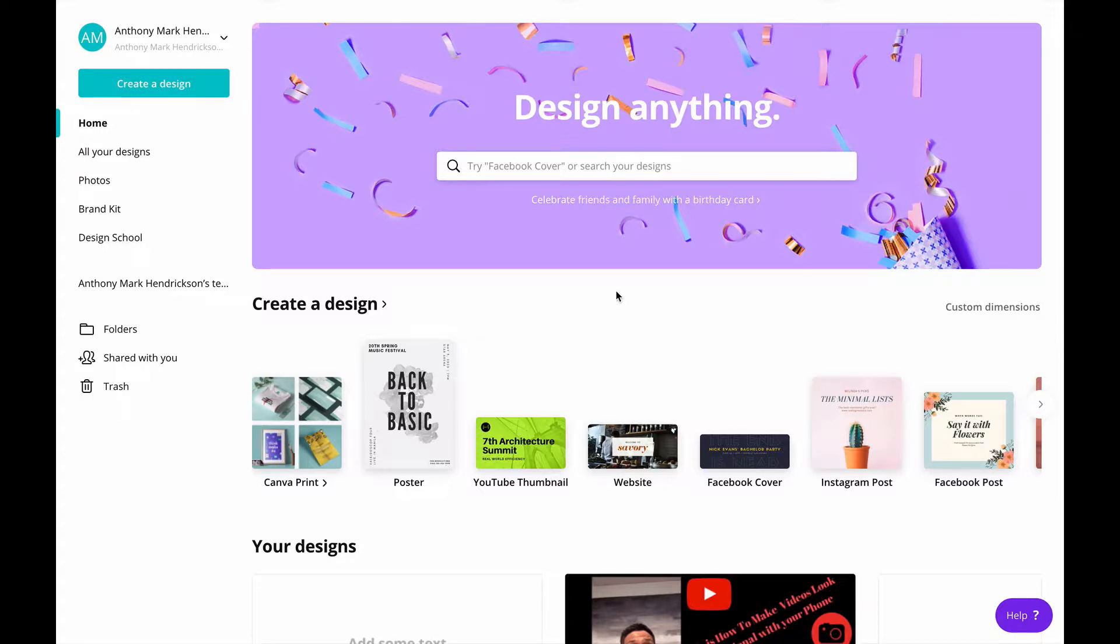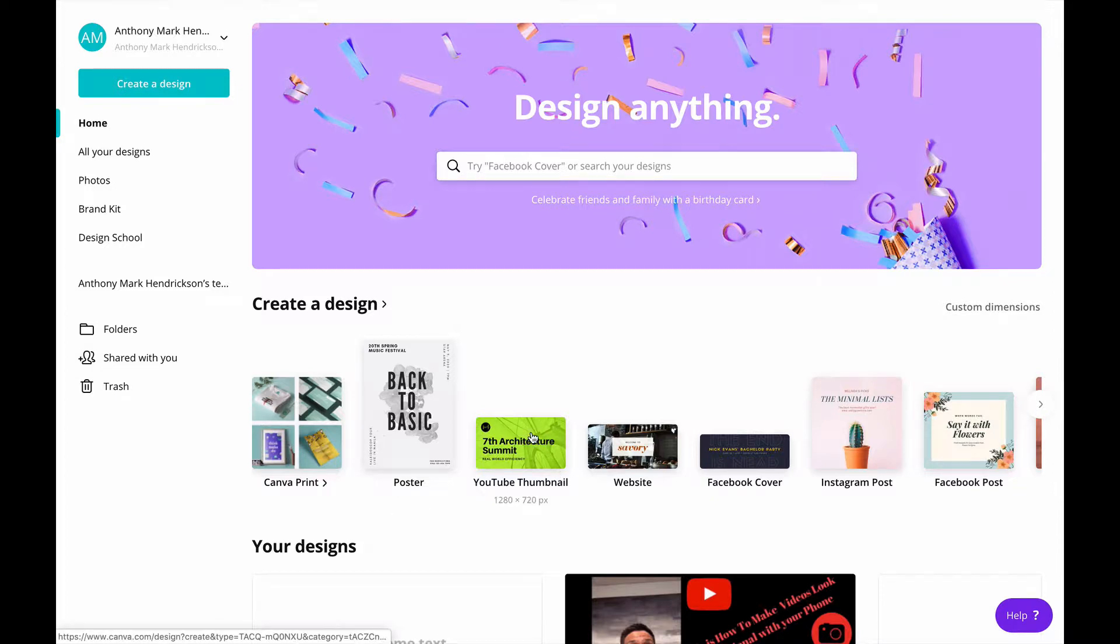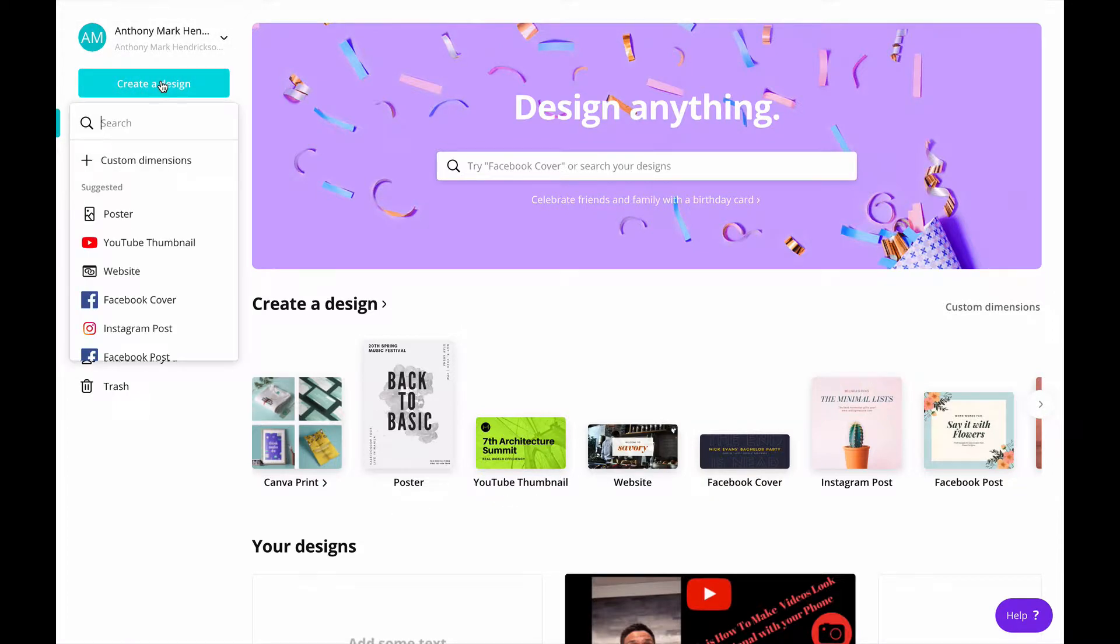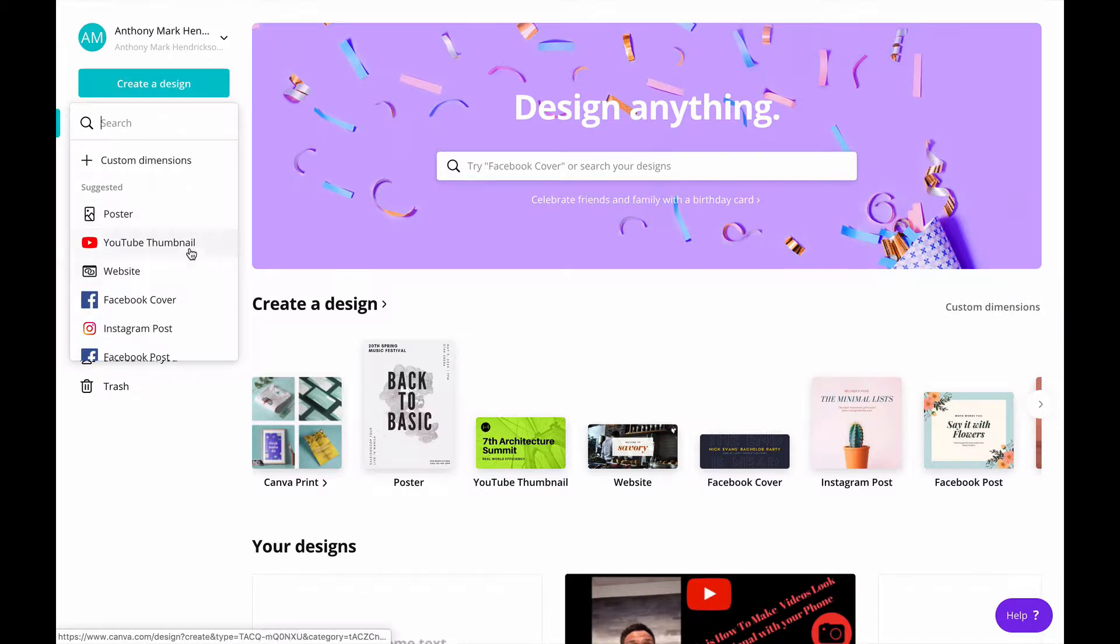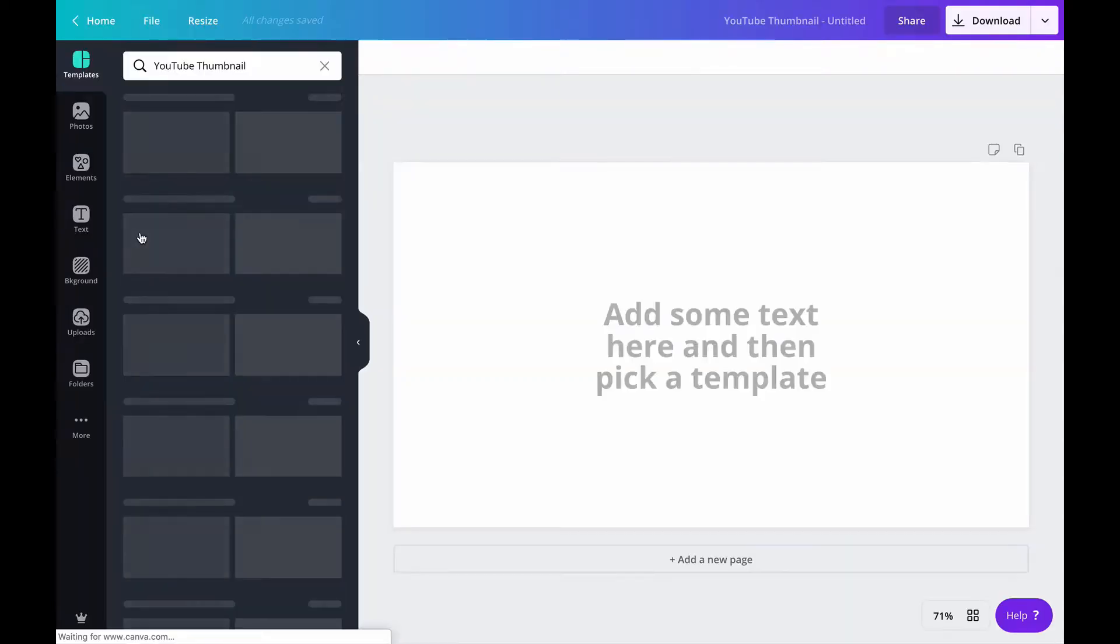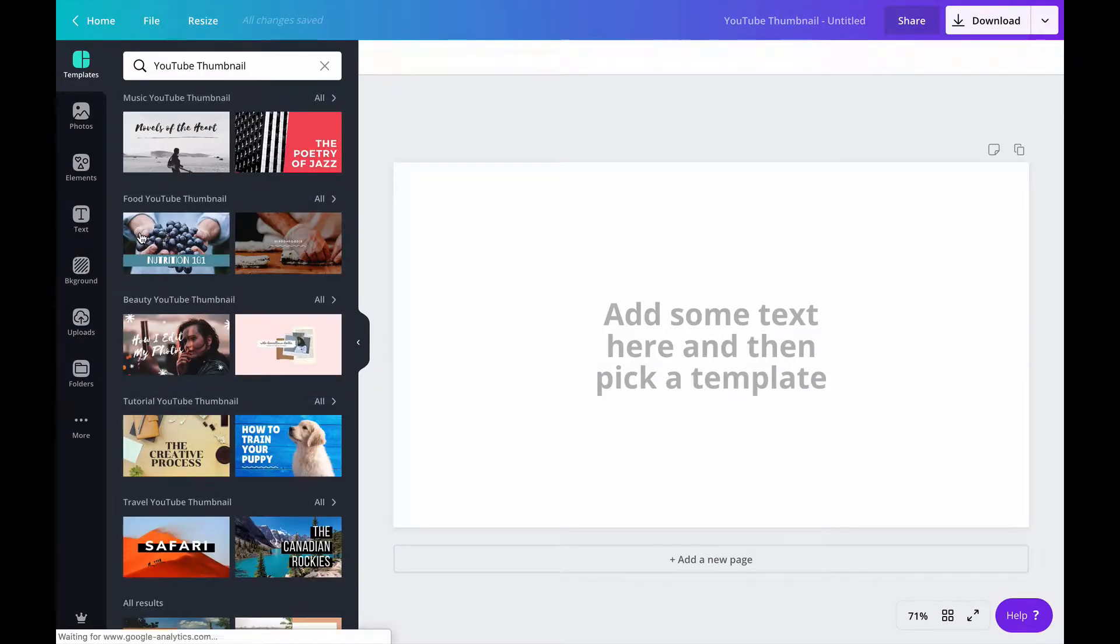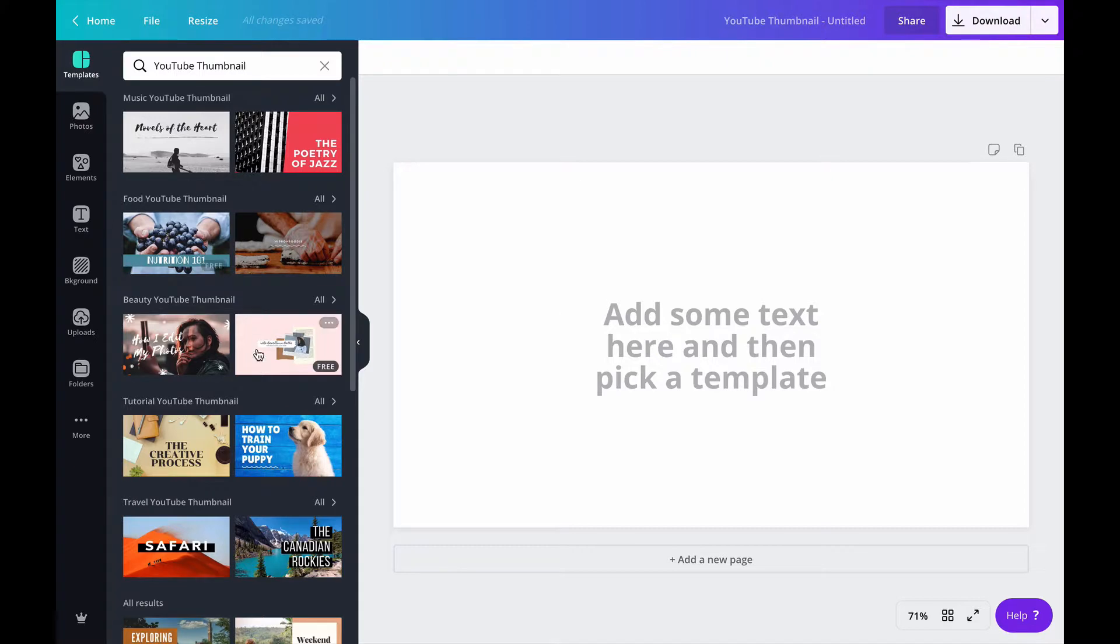All right guys here we are we are in canva.com and there's a couple different ways you can go about this. You can do YouTube thumbnail right here you can go up to create a design and you can grab it from here. As you can see my last couple of designs have been in YouTube so this is a regular thing that I'm doing quite often.